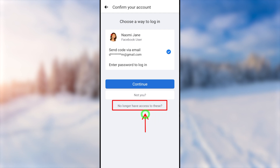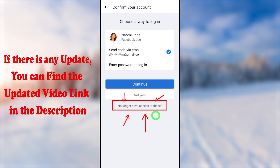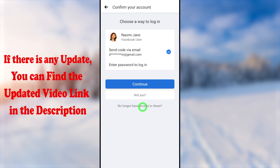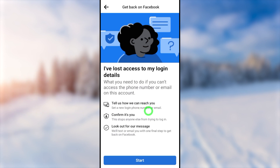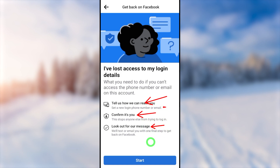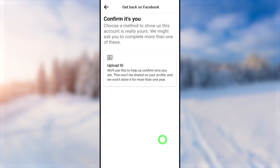Now find the 'No Longer Have Access to This' option at the bottom of the list. In some cases, if you can't find this option, it is better to watch the error-fixing video — you can find that link in the description. After fixing the issue, tap 'No Longer Have Access to This' and follow the steps to go forward.